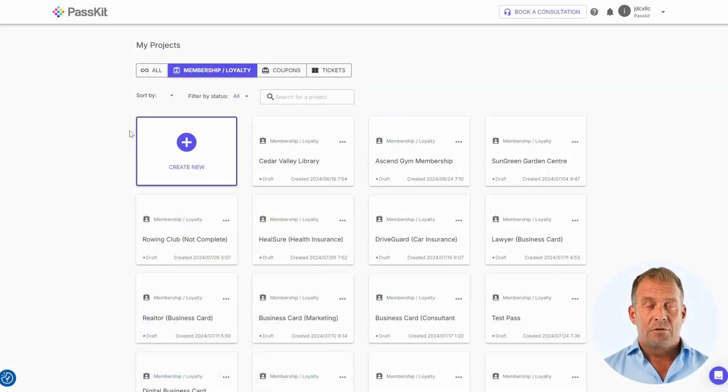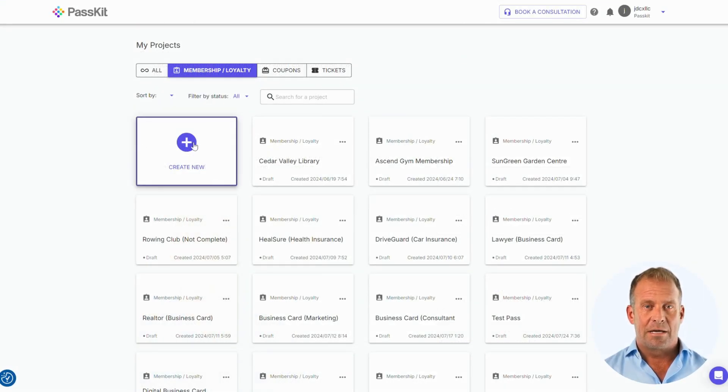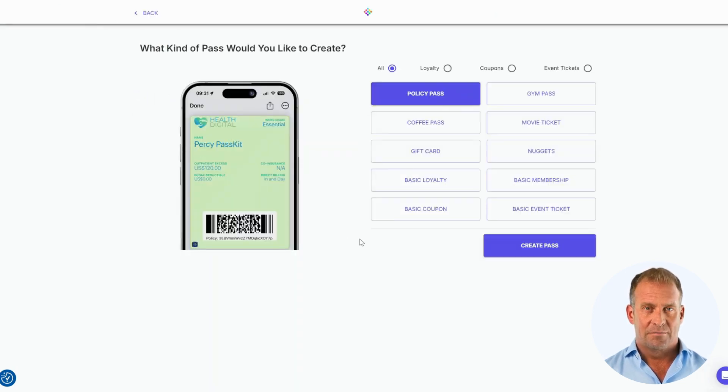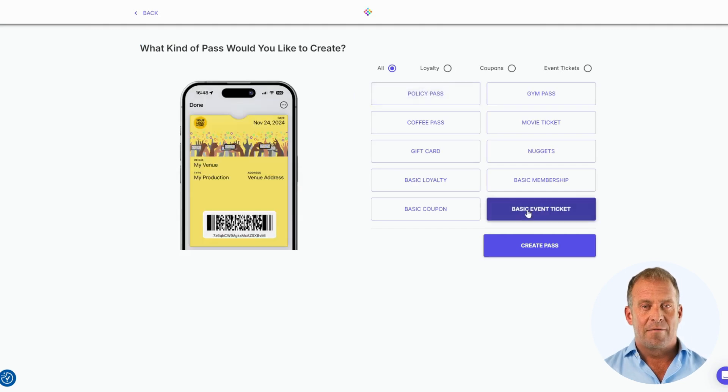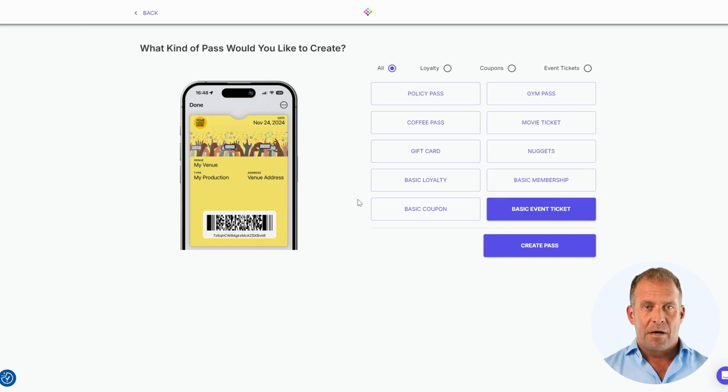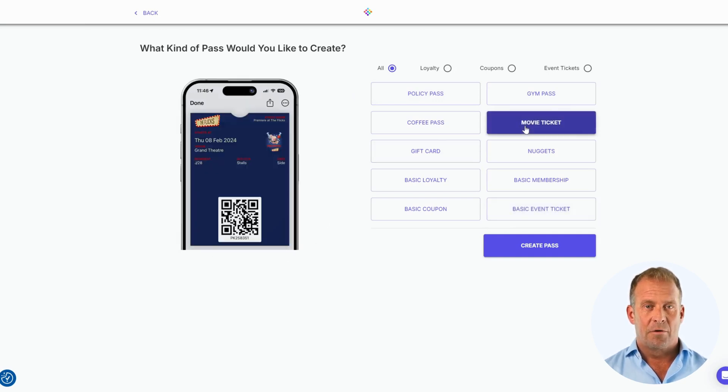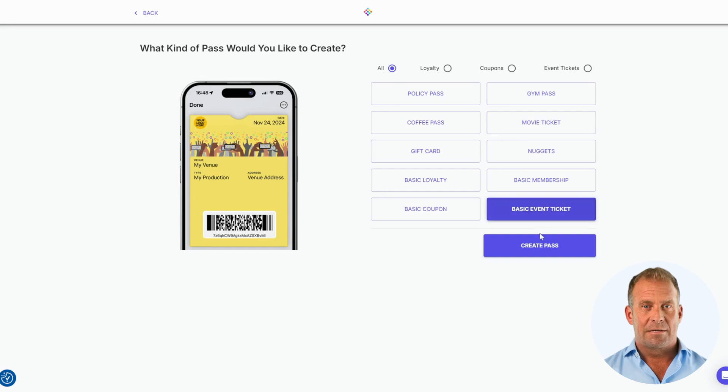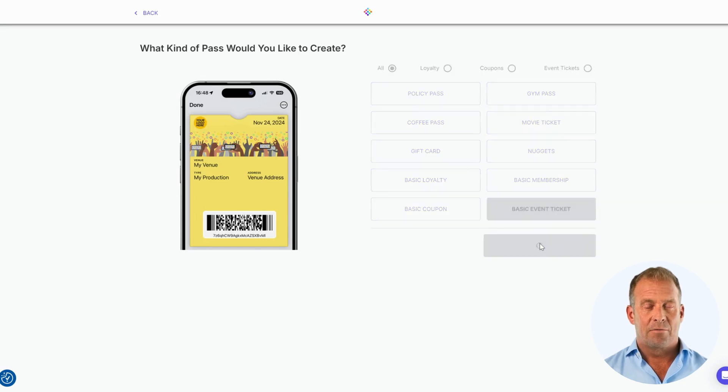Once you've signed up, you'll be directed to your dashboard. Simply click on Create New to begin the process. As we are creating an event ticket, we will choose Basic Event Ticket. We have also provided you with an example movie ticket template for you to test as well. Let's press Basic Event Ticket and then press Create Pass.